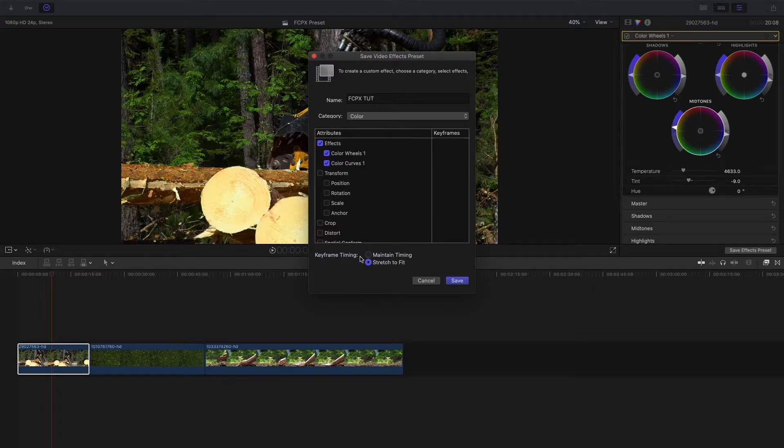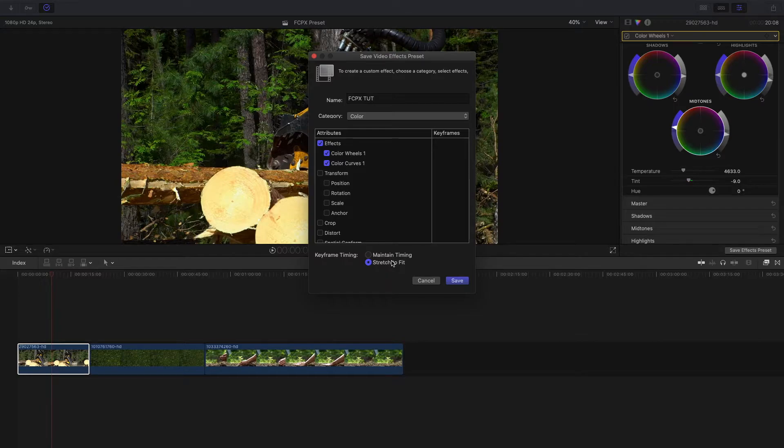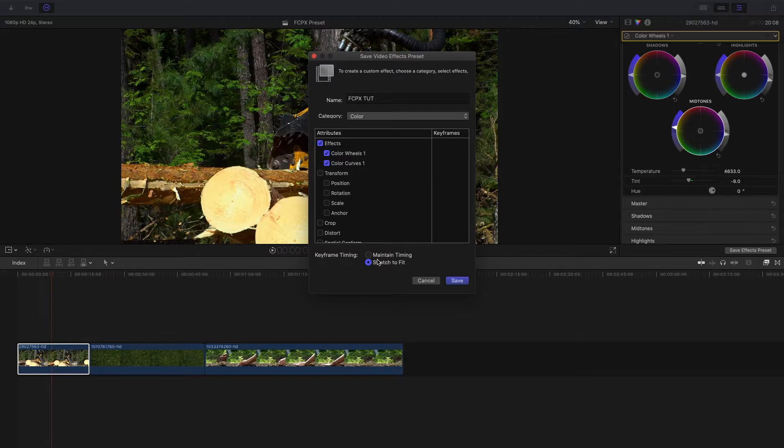Here at Keyframe Timing, this is if you added a keyframe to the color effect, if you wanted it to go from lighter to darker, darker to lighter, or anything like that. You could select the keyframes, but for this I didn't do that.